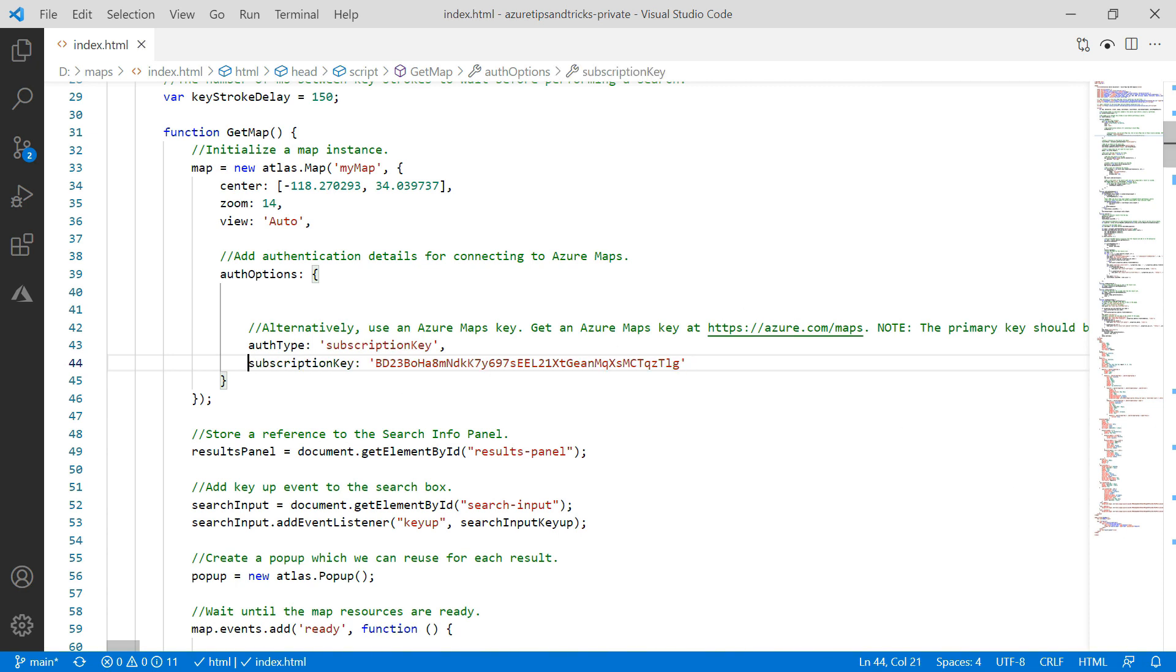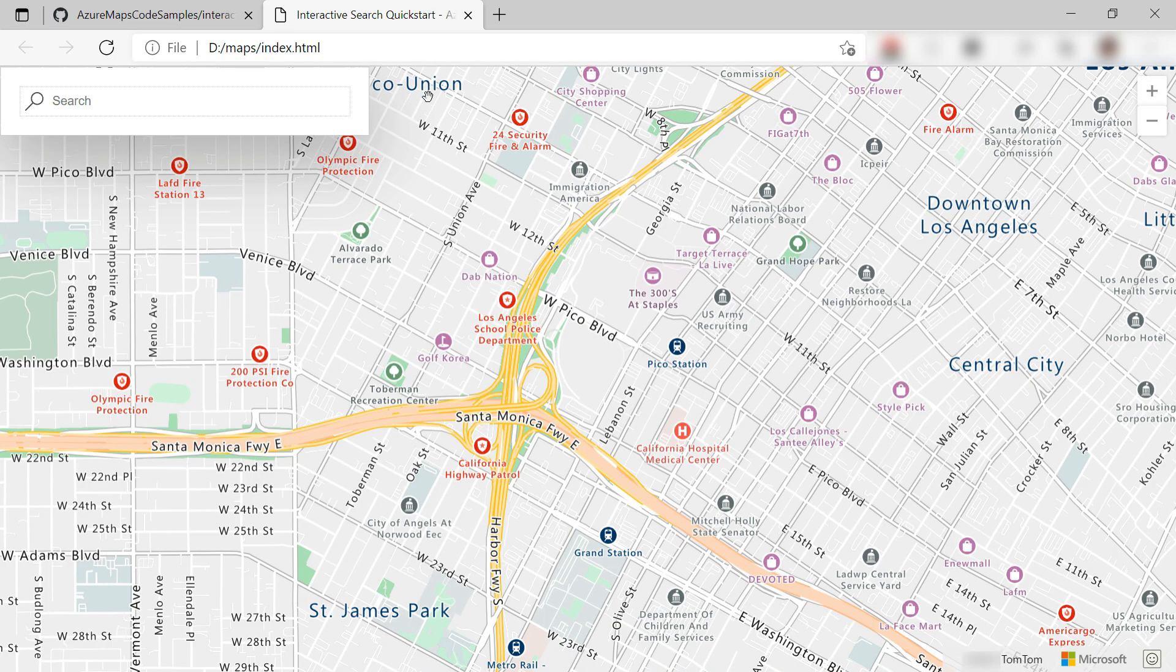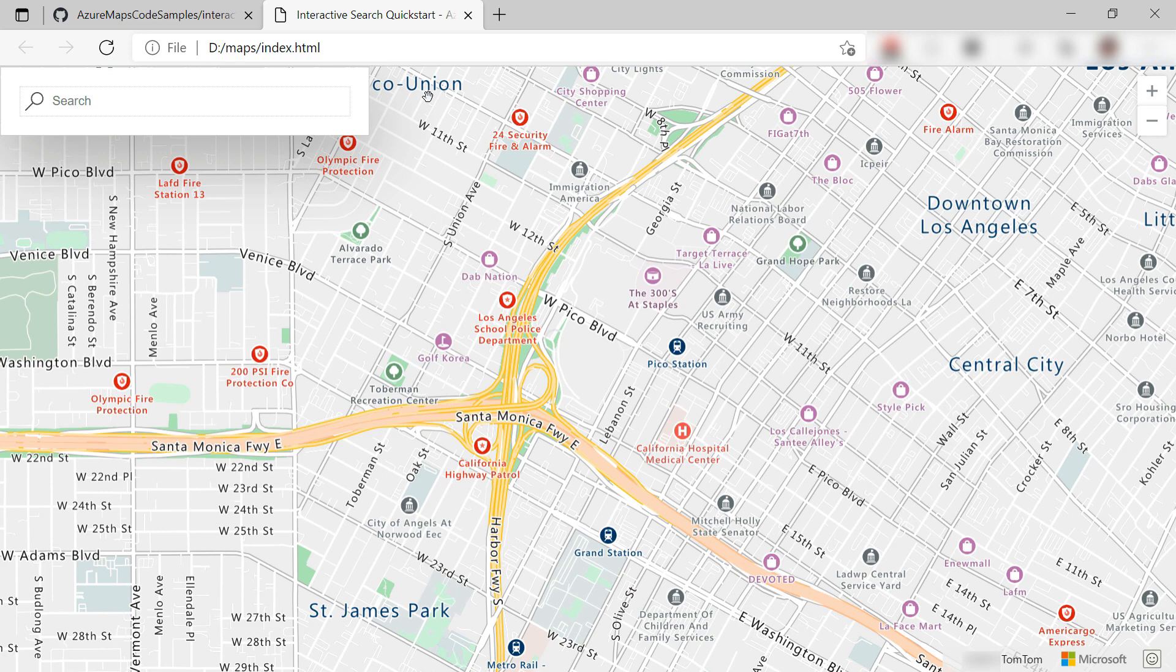That should be it. I'll save the file and let's go back to the browser. This is the local HTML file that we just saw, and it opens on a certain location and renders a map using Azure Maps.